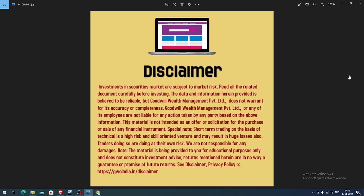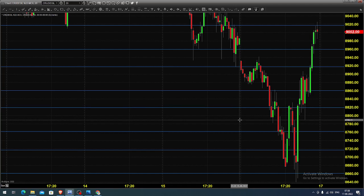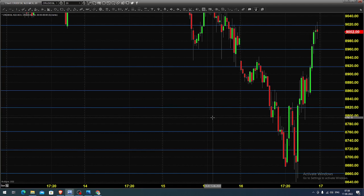Good morning, welcome to Goodwill. In this video presentation we will see how we can trade in MCX crude oil futures and options. Today let us see what happened yesterday. The chart you're seeing is a 20-minute candlestick chart for MCX crude oil.